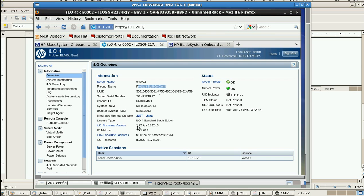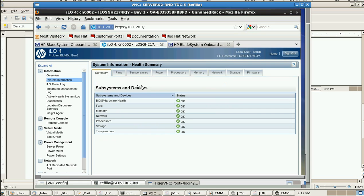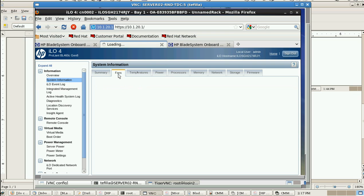After that, from System Information, we'll get all the health status - BIOS status, fan status, temperature, power, processor, memory, network, storage - everything will get it from here itself.